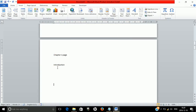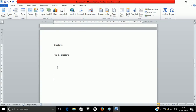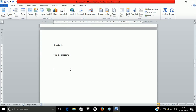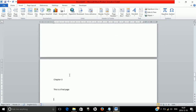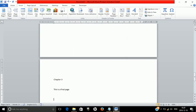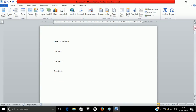Always ensure the bookmark name does not include any spaces. Also, make sure you click on the content where that page starts before adding the bookmark. Then go to the Chapter 2 page, click anywhere, go to the bookmark option, and enter 'chapter2'. Then go to the Chapter 3 page — the last one — click anywhere, go to the bookmark option, and enter 'chapter3'. The bookmark names are now set.